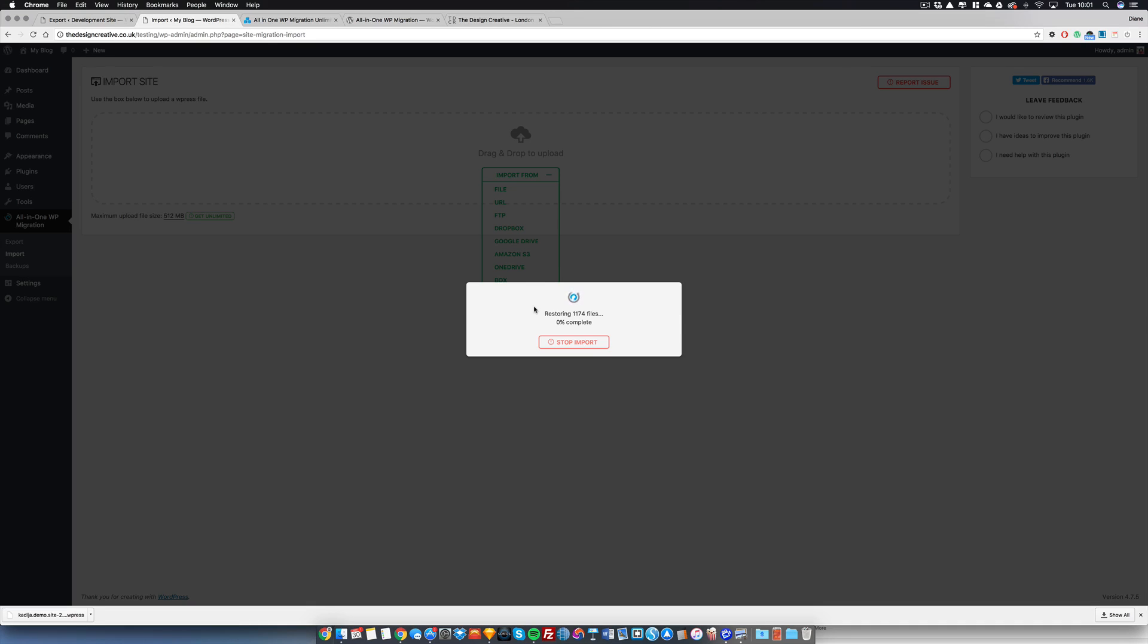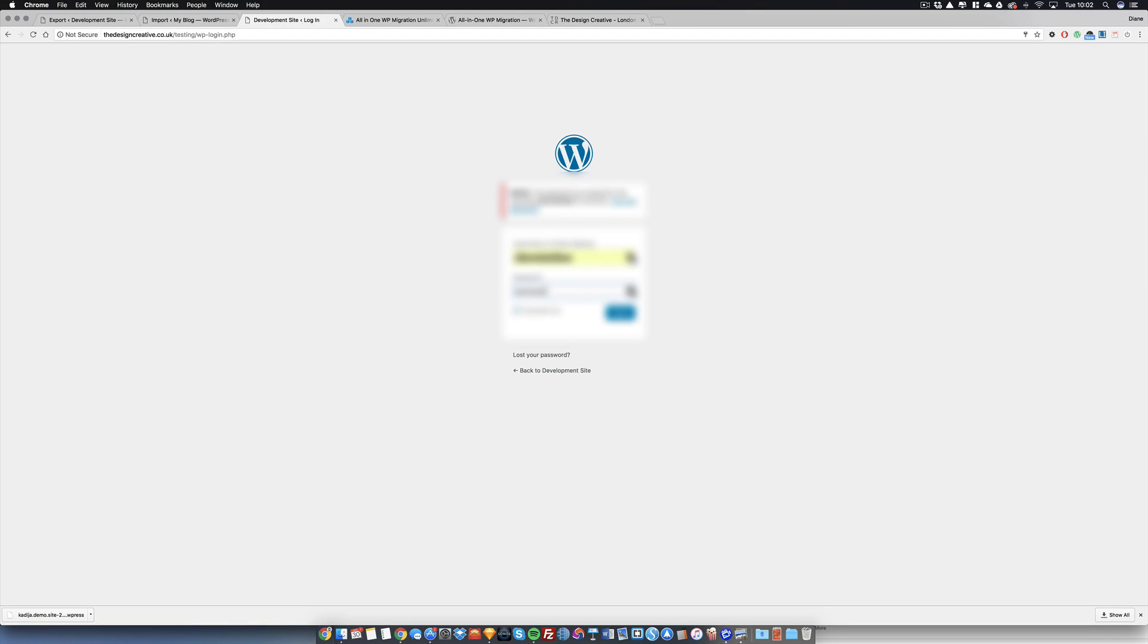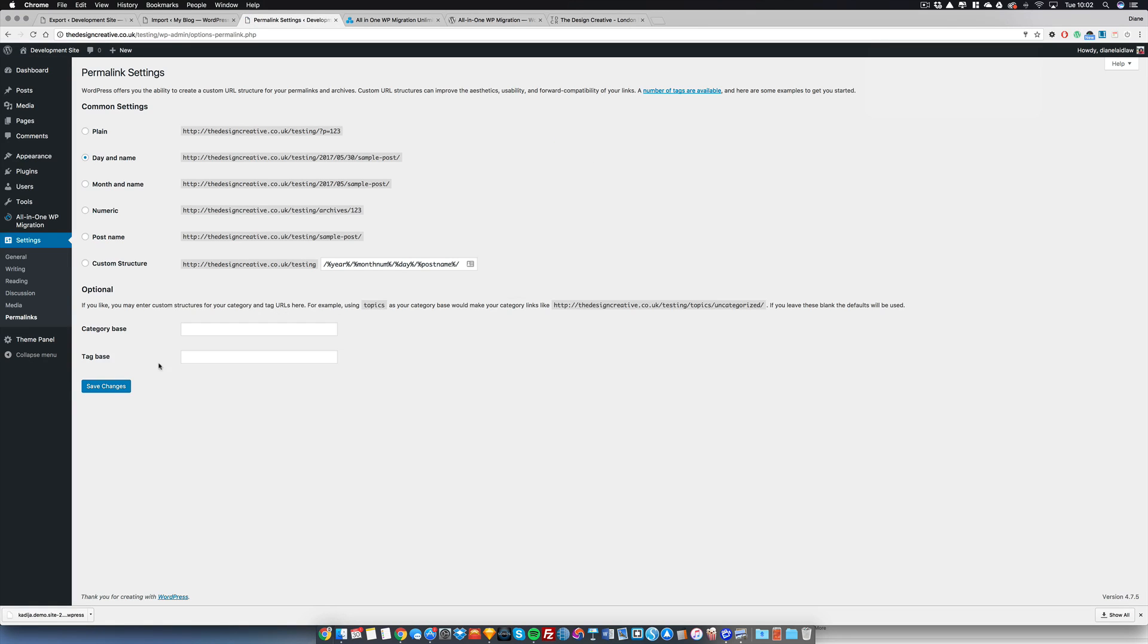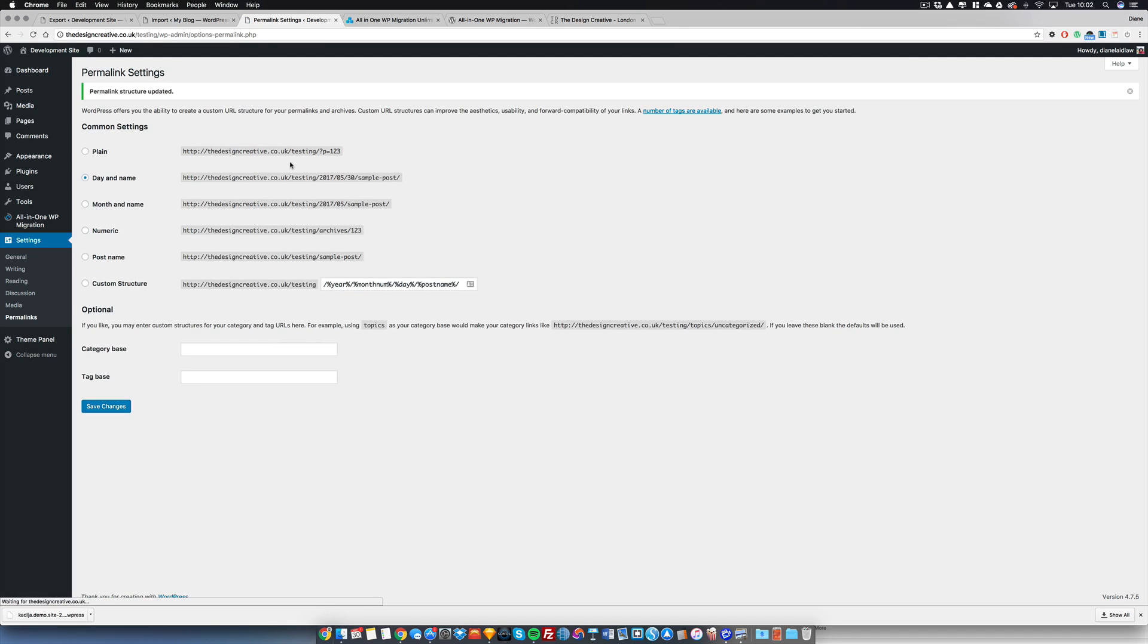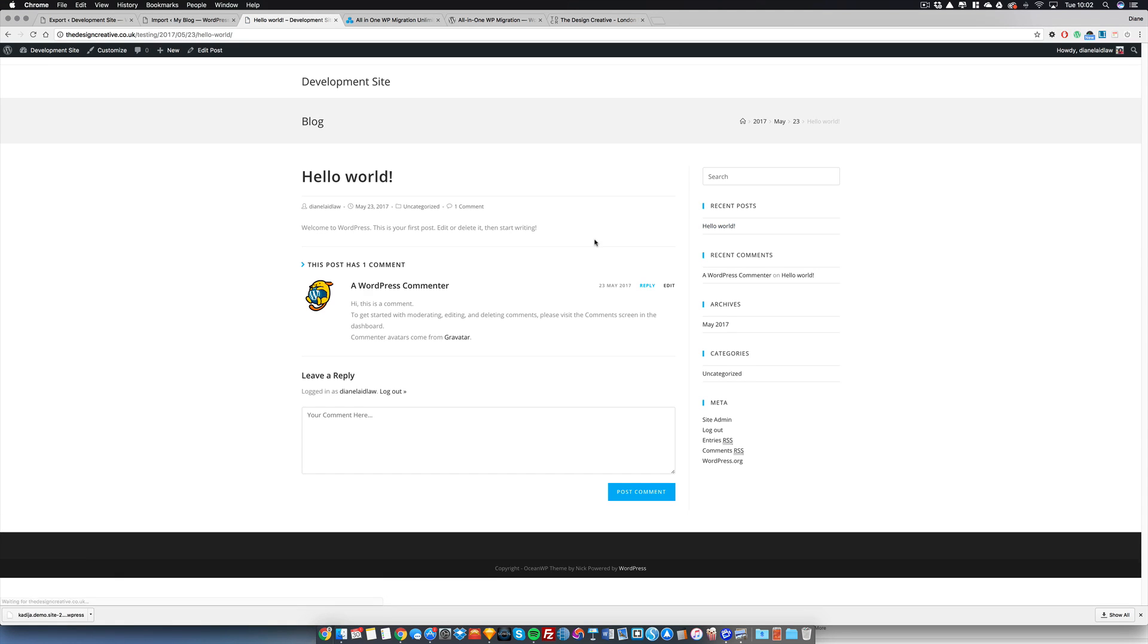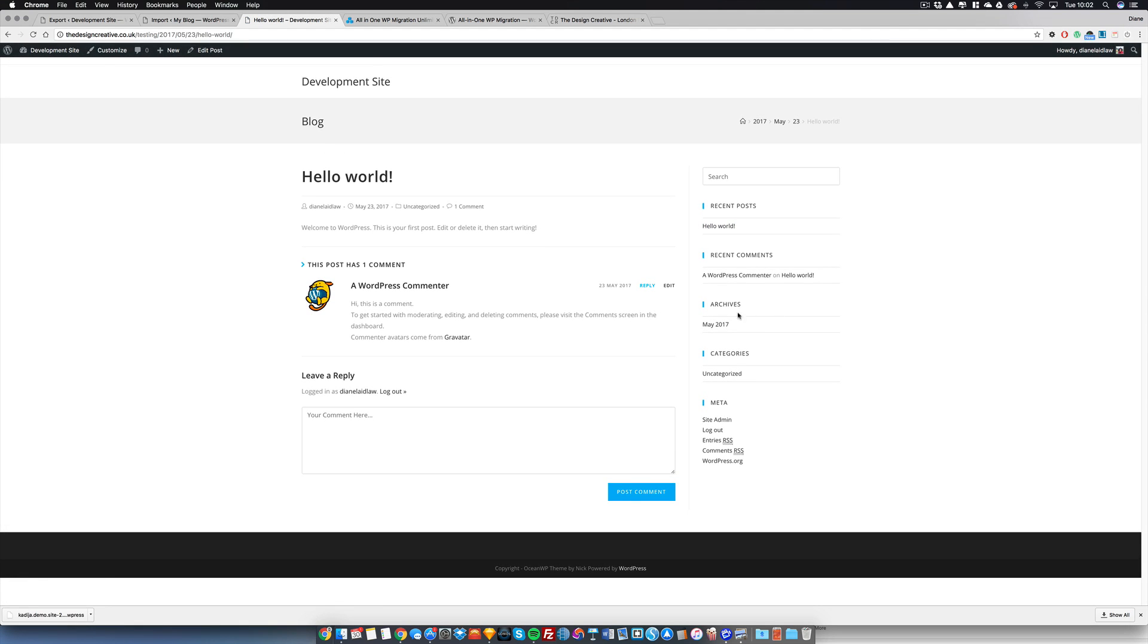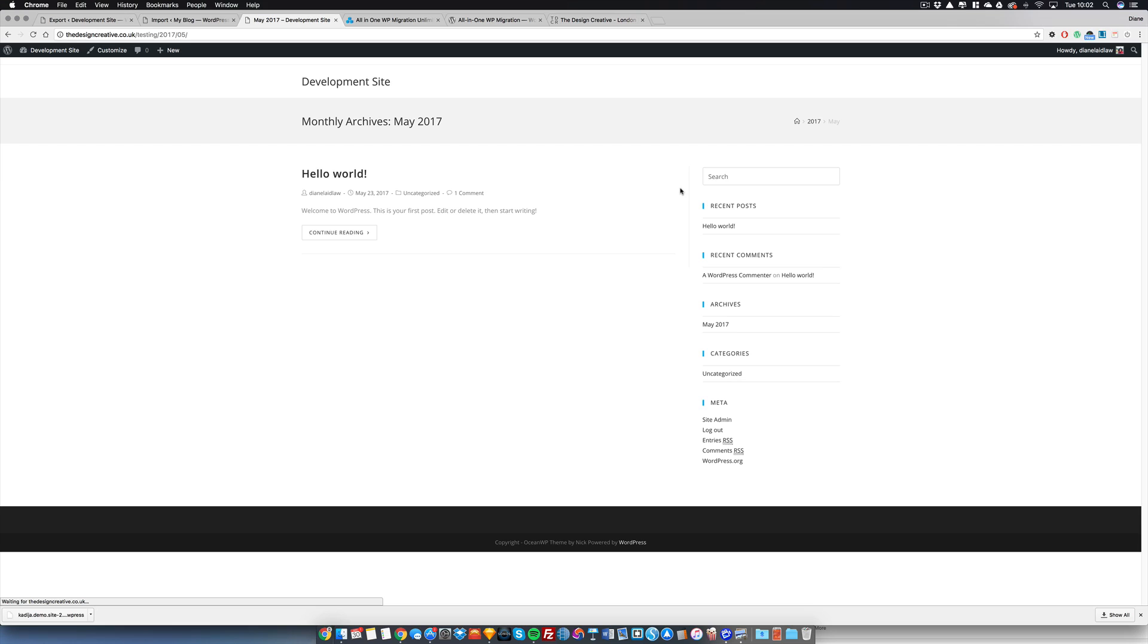Now the database has been imported, you need to save the permalinks by clicking on the permalinks settings button. This will log you out, you have to log back in again, and it will bring you back to the permalinks page. Then you will just have to save the permalinks twice.